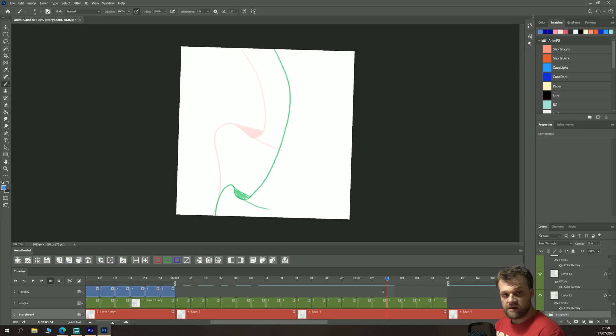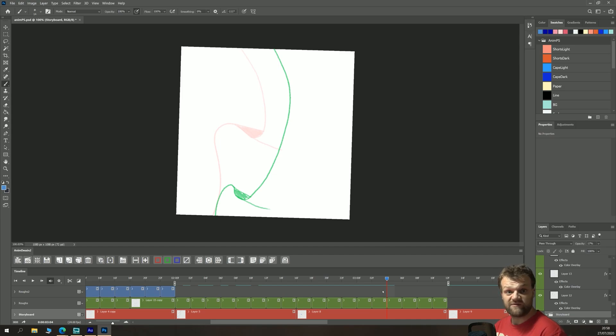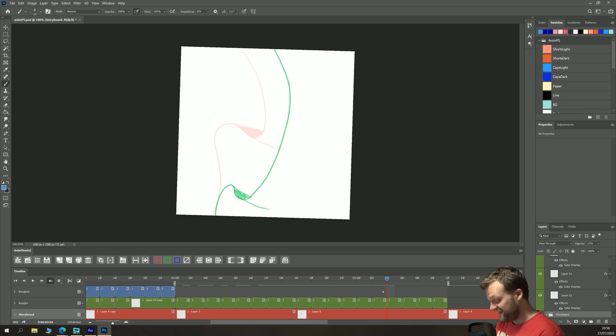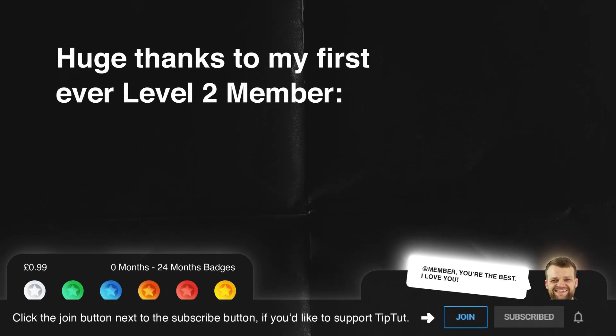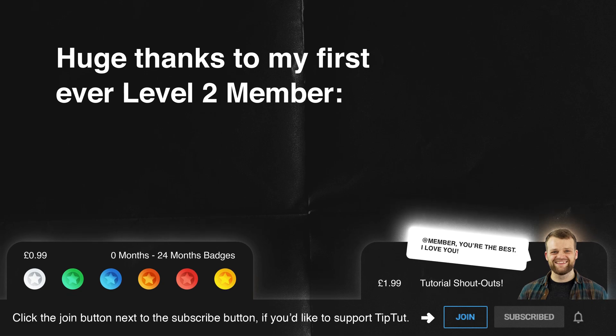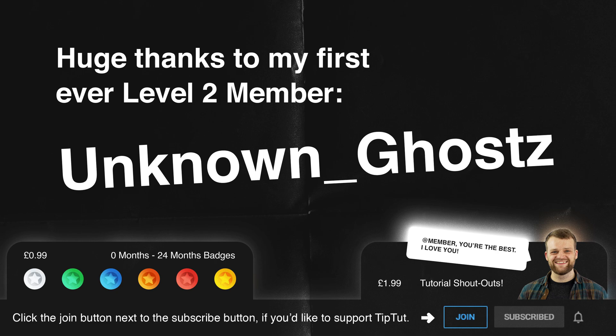YouTube makes me basically at gunpoint. Otherwise, my videos don't get any views. Thank you very much for watching. I really do appreciate it, each and every one of you. And I'll see you next time for another episode of TipTut. I'd like to take a moment to thank my level two members of the channel. Thank you so much for supporting me and what I do here at TipTut. A huge thank you to my first ever level two member, Unknown Ghosts. You're a legend. If you'd like to get a shout out at the end of each tutorial video, consider hitting that join button below and becoming part of the TipTut zone.